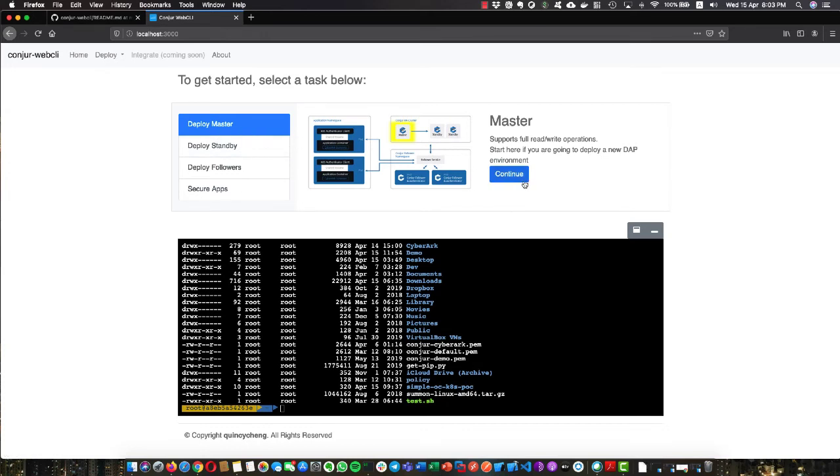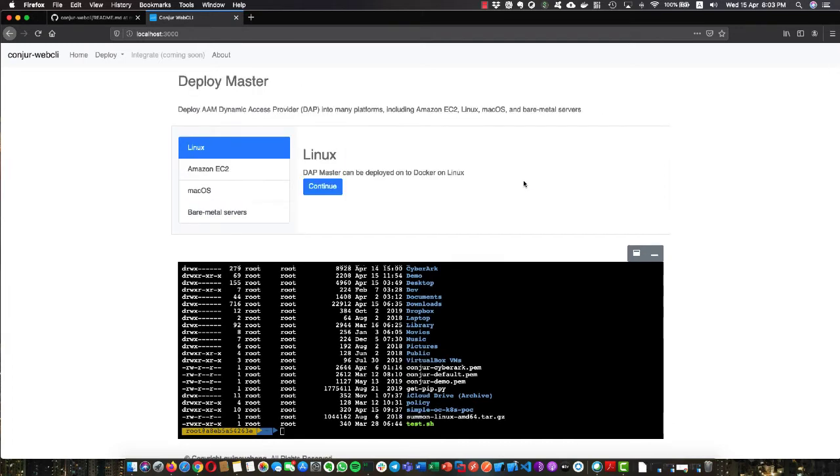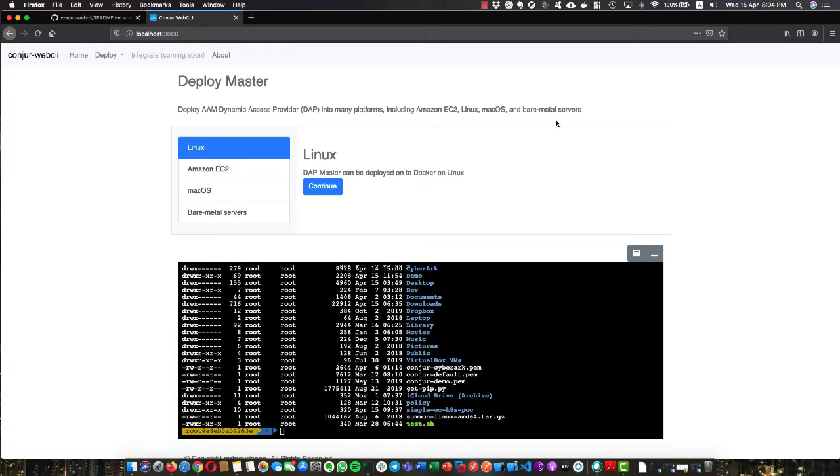Let's deploy a master, for example. One of the challenges or feedback I always get is we claim that we support a lot of platforms, like EC2, Linux, Mac OS, or bare metal servers. But in reality, we basically support two things: Docker and EC2. People get confused and ask, 'Hey, I can't find the documentation,' etc.